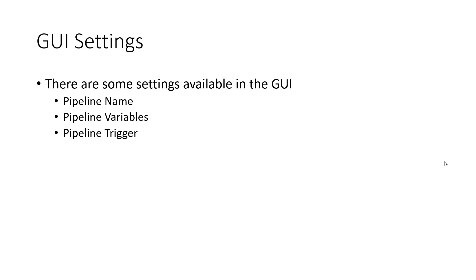For example, you can't control the name of the YAML pipeline from the YAML file. Instead, the name defaults to the name of the team project. In order to change the actual name, you need to change the name in the GUI.